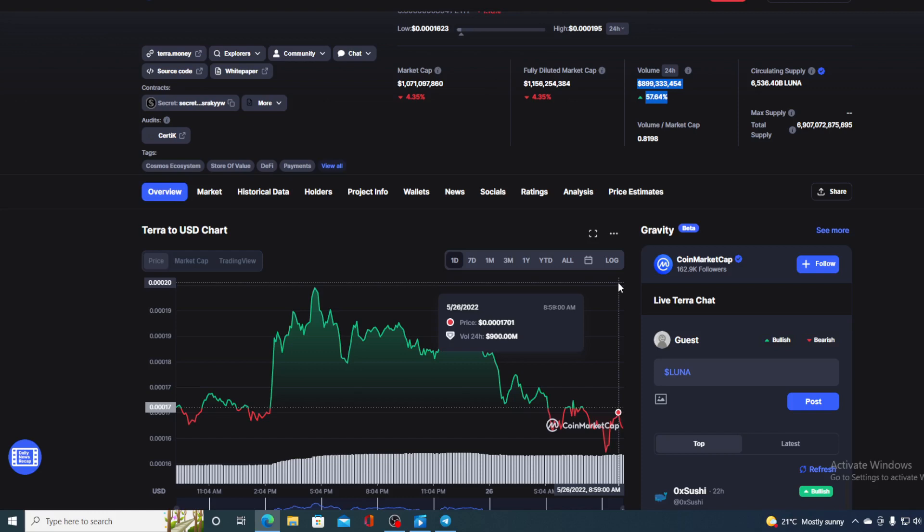So guys, if you were thinking about it, stop thinking and get on doing, get yourself some Luna tokens, climb on board and enjoy the ride. It will definitely be an interesting one, but I'm sure that at this point you will not be losing your money anymore. If you like this video, leave me a comment and thank you for viewing.